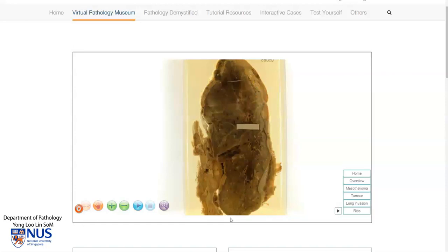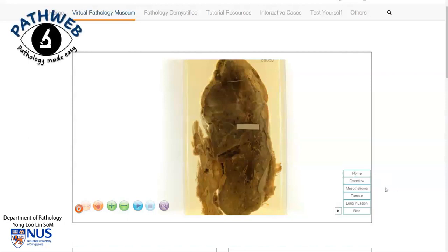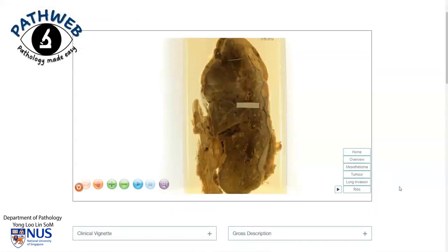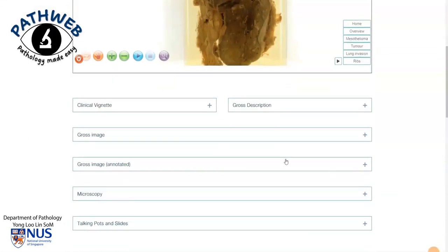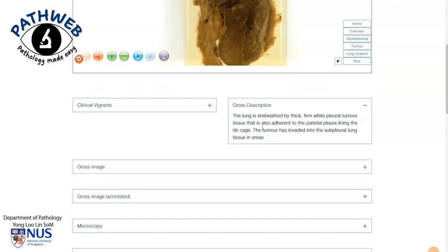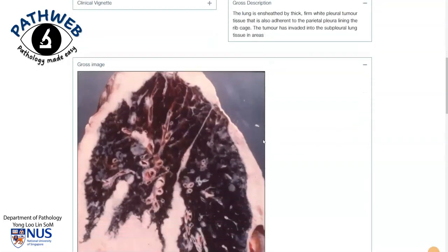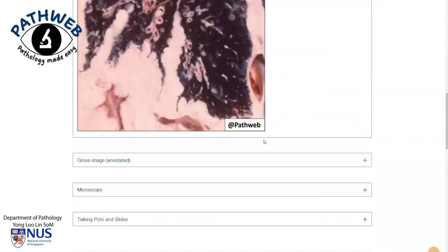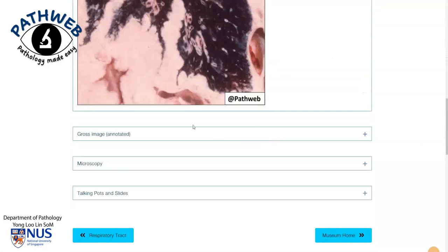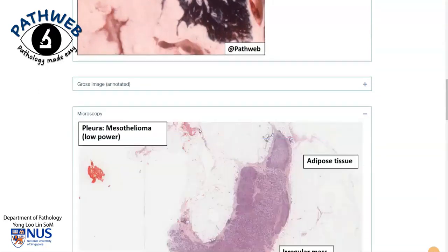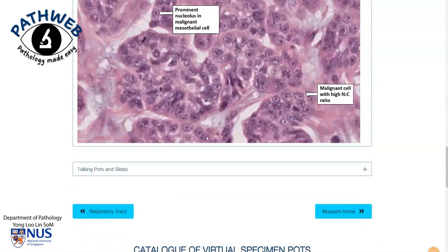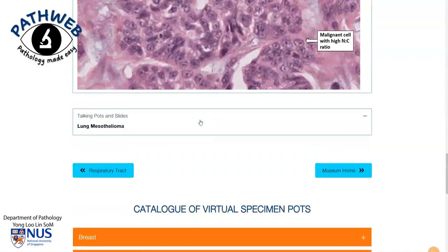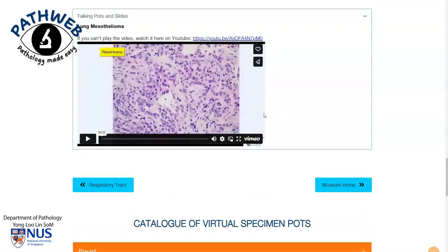This is taken from our virtual pathology museum in our pathology online resource Pathweb. You can also scroll down to look for lots more information — for example, gross images that are annotated, microscopic images, and also talking pots and talking slides. If you would like free access, you can click on the link in the video description.